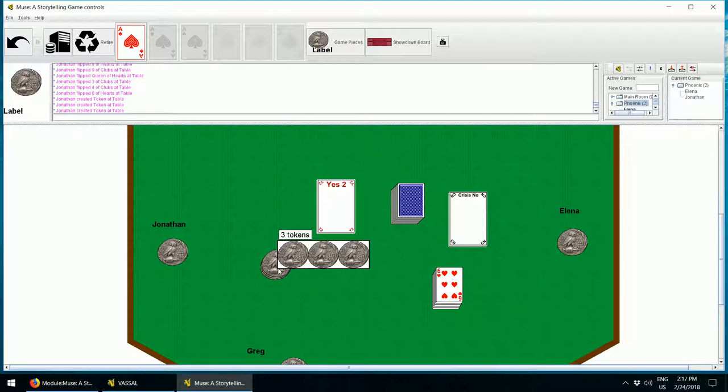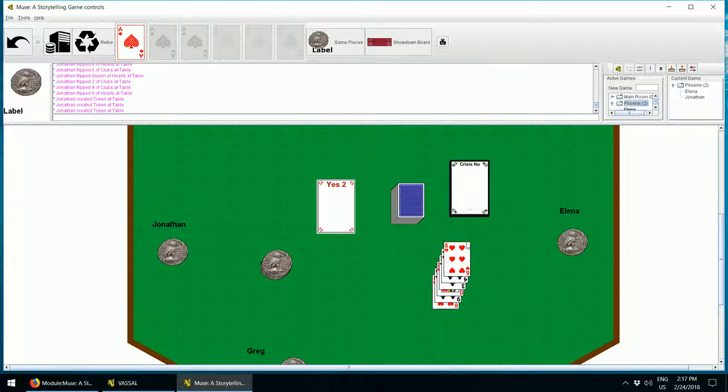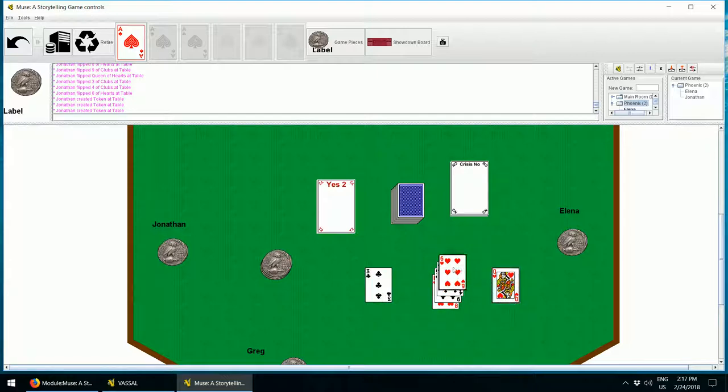And if you need to fish out a specific card from a stack, you can just double click on the stack. And now I can see all the cards. So I know the lowest one is this three of clubs, the highest one is this queen of hearts. Double click on the stack again to bring it back to normal.